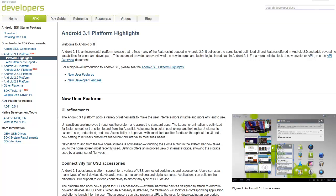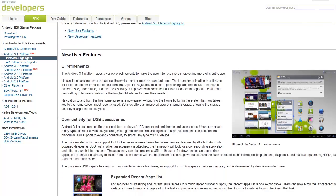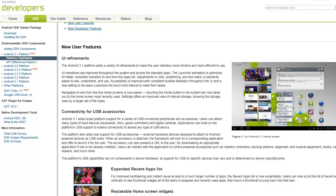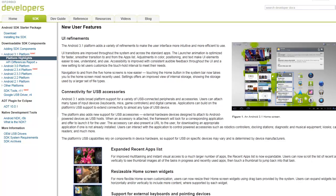Some of the updates that are coming with 3.1 are not only the support for the movie player, which I mentioned in the video for the new movie section of the market, but also there's going to be improvements overall to the user interface. I'll show that to you in a screenshot in a little bit.